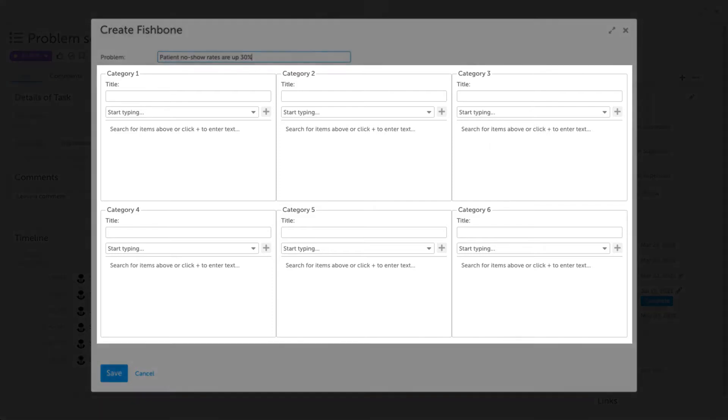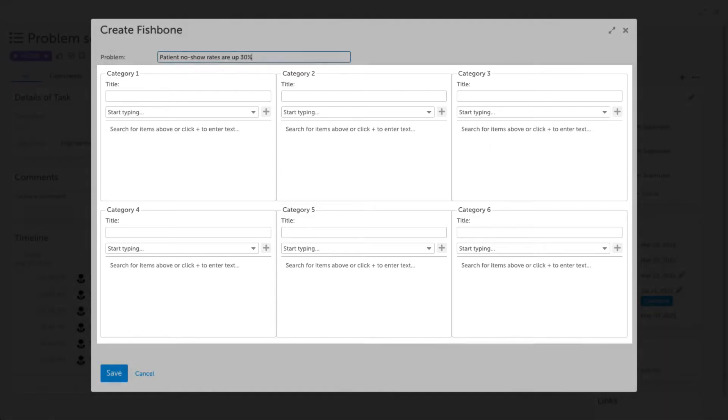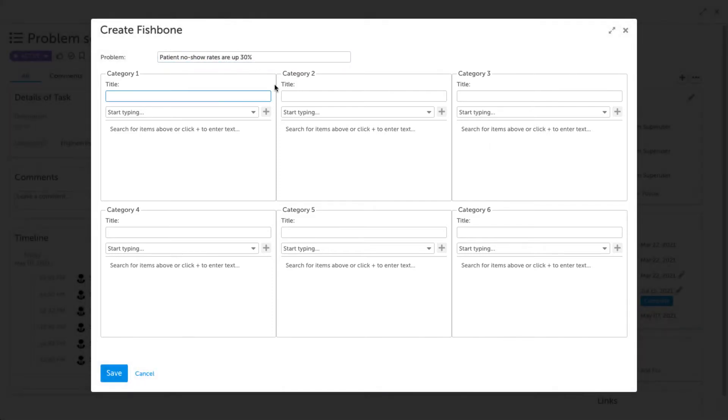The next section allows you to add up to six categories. Input each of your category names into the title field. I've now added six categories that are commonly used in a fishbone diagram.